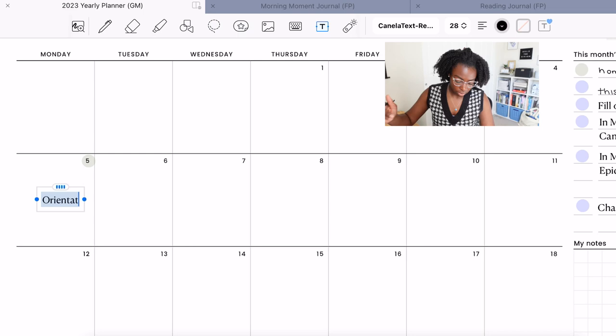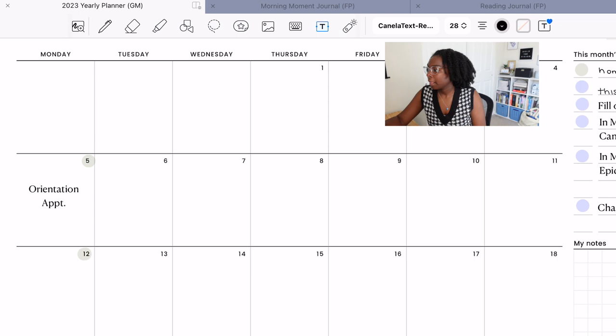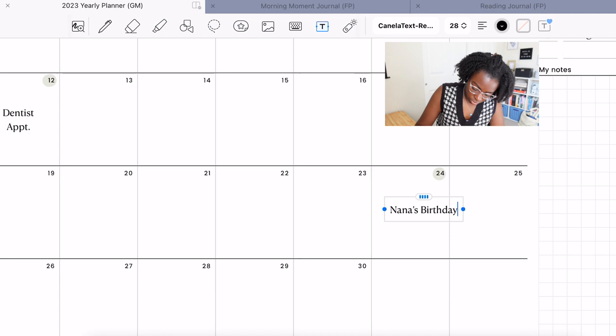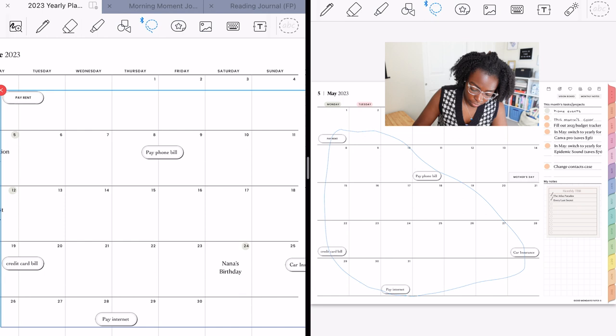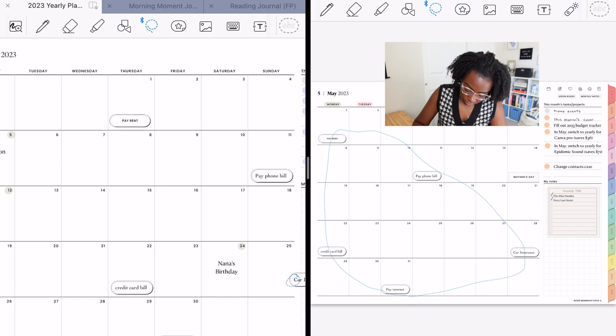Okay, so Monday the 5th, I have my orientation appointment. And then on the 12th, I have a dentist appointment. And then the 24th is my Nana's birthday. Okay, and then I'm going to go back to May and bring over all of the other important stuff that I need.